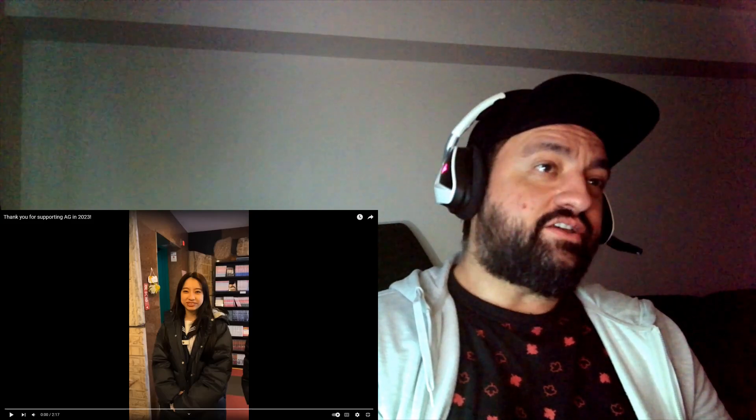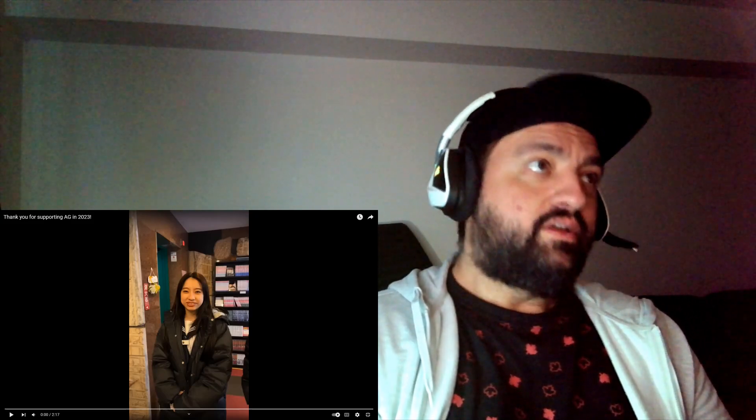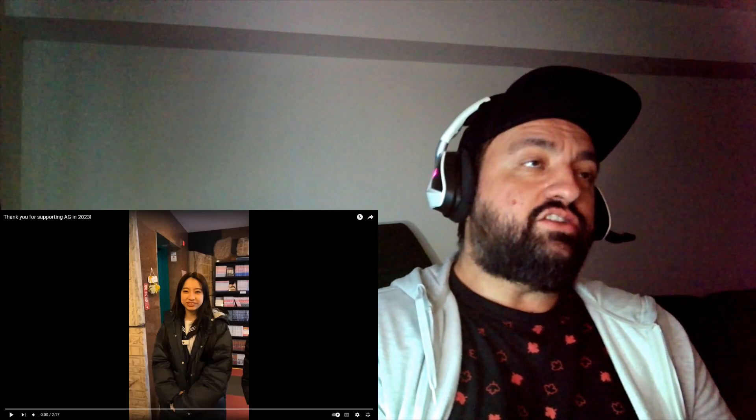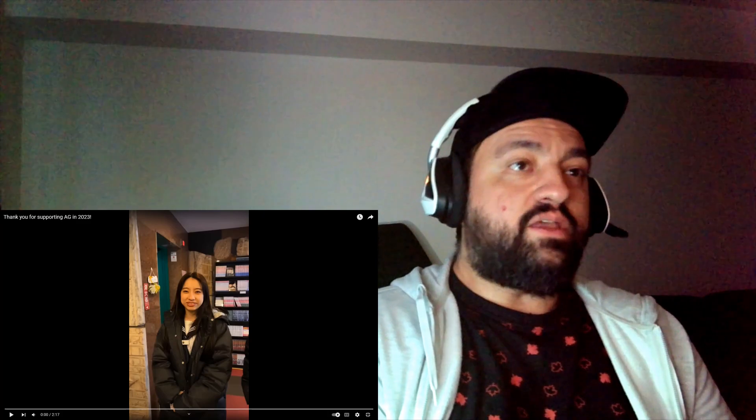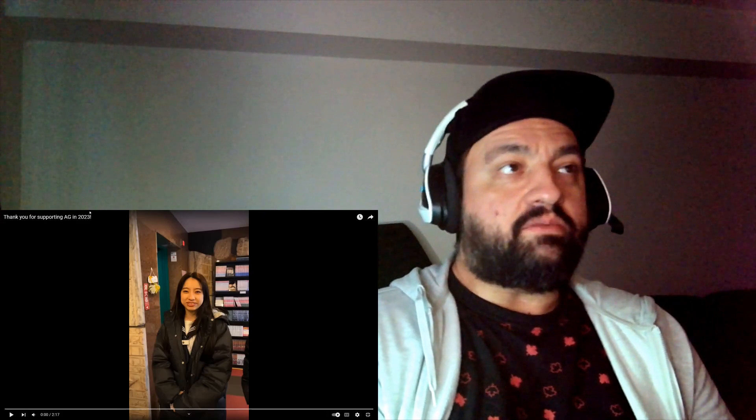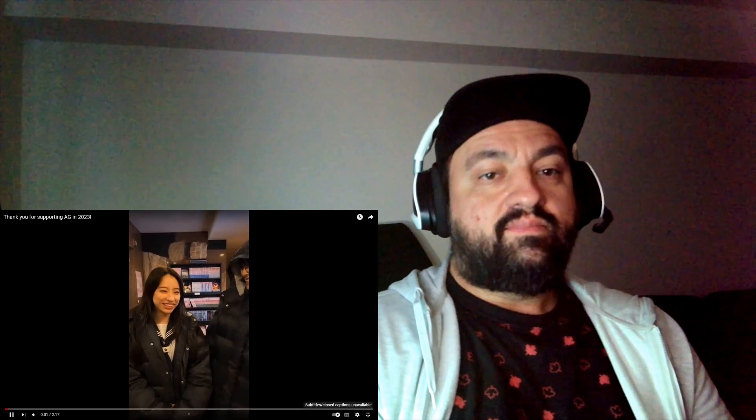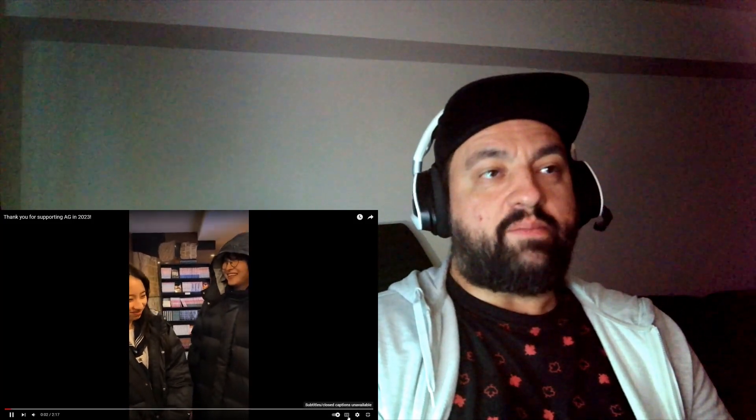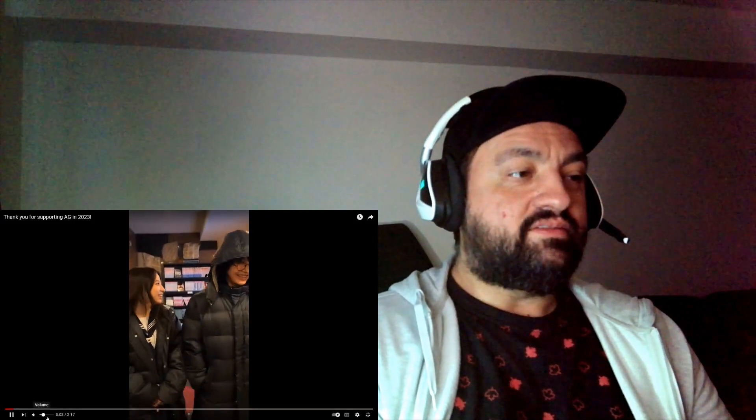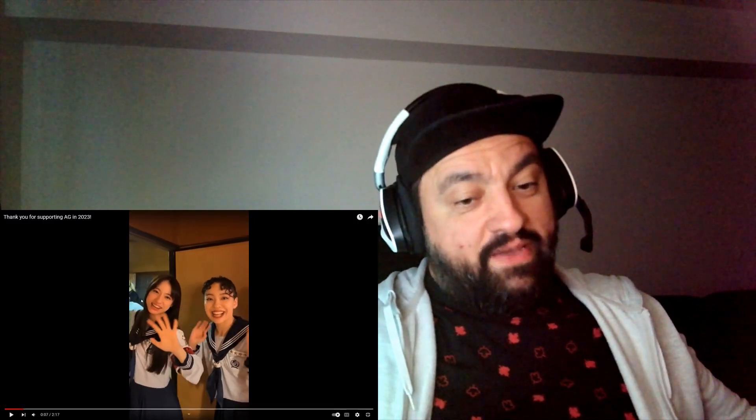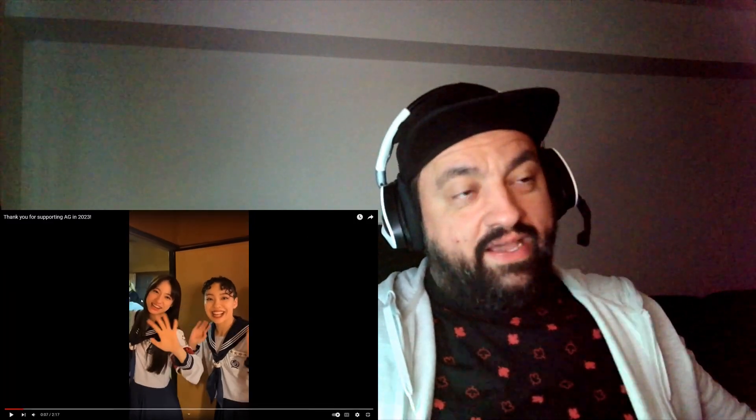Hey, one more Atarashigako. This one just says thank you for supporting AG in 2023. I guess it's like a thank you kind of video for the end of the year. Let's see what's up. Ah crap, I got no CC. Well, time for me to do what I do best and make up my own